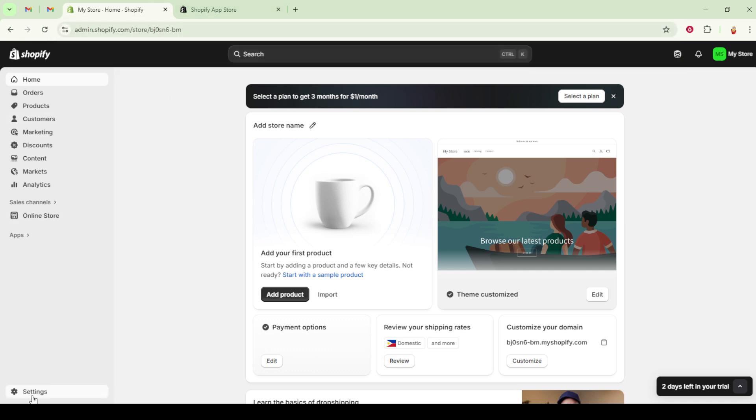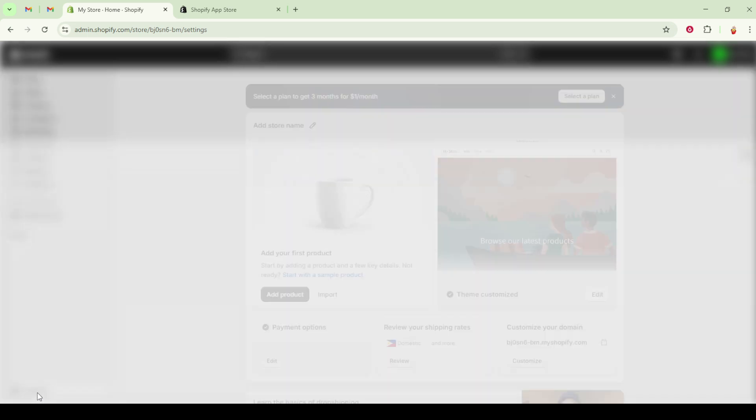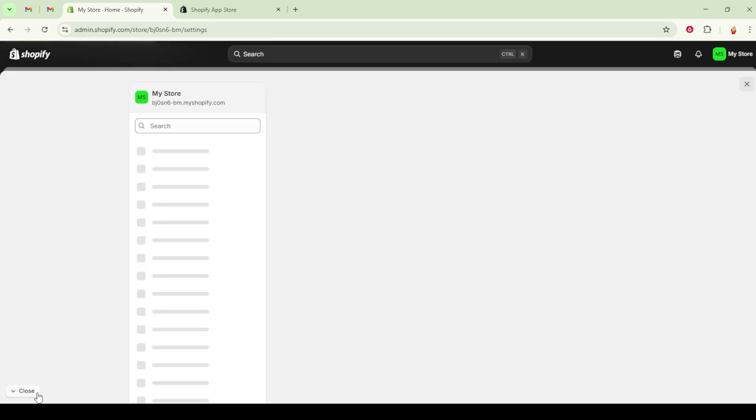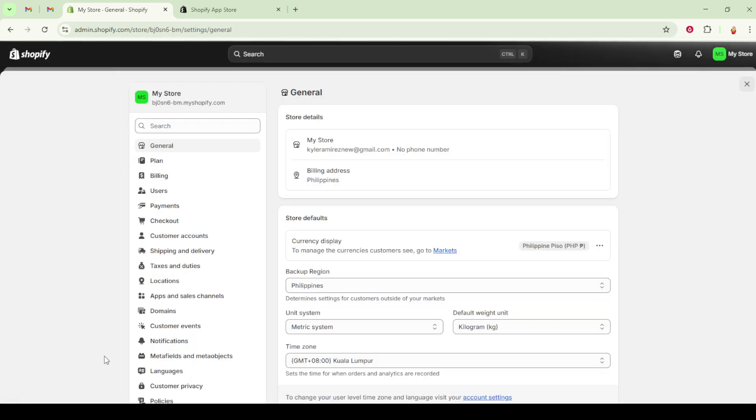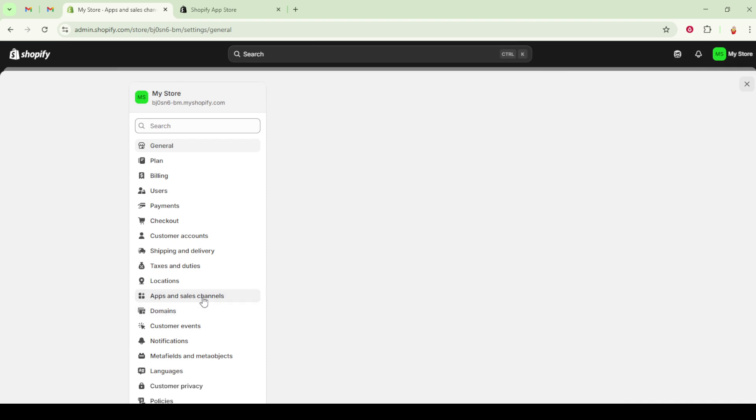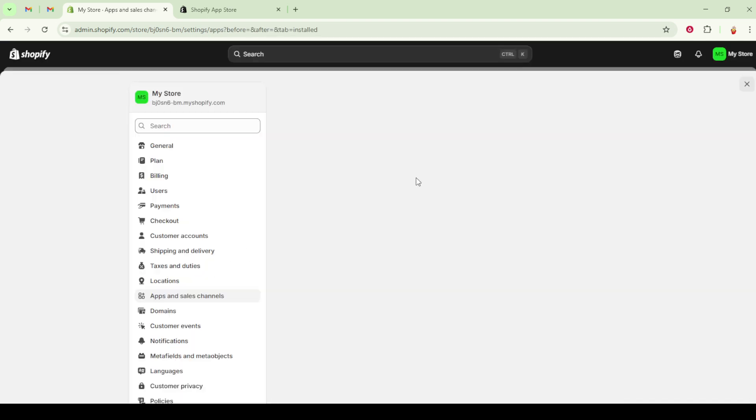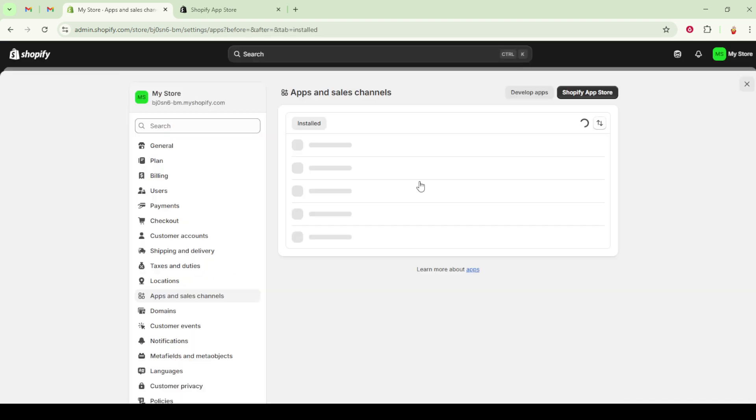Once there, click on develop apps. You'll notice an option labeled allow custom app development and you need to enable it. This action is necessary because it allows the configuration of apps with custom functionalities tailored to your store's needs.